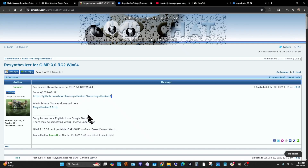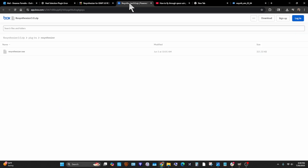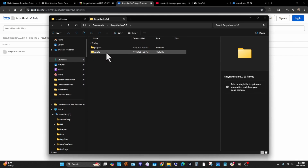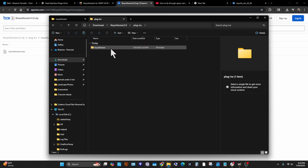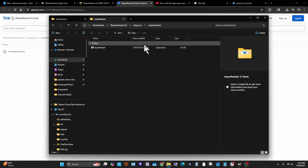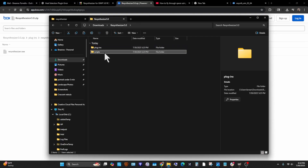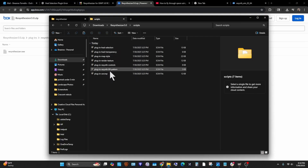The thing that actually works is this right here — you click this and it'll take you here and you download it. When you click on this, it'll give you two folders: Plugins and Scripts. In Plugins, it'll give you another folder called Resynthesizer. You keep that and it'll give you the one application. And then in Scripts it'll give you all these scripts.